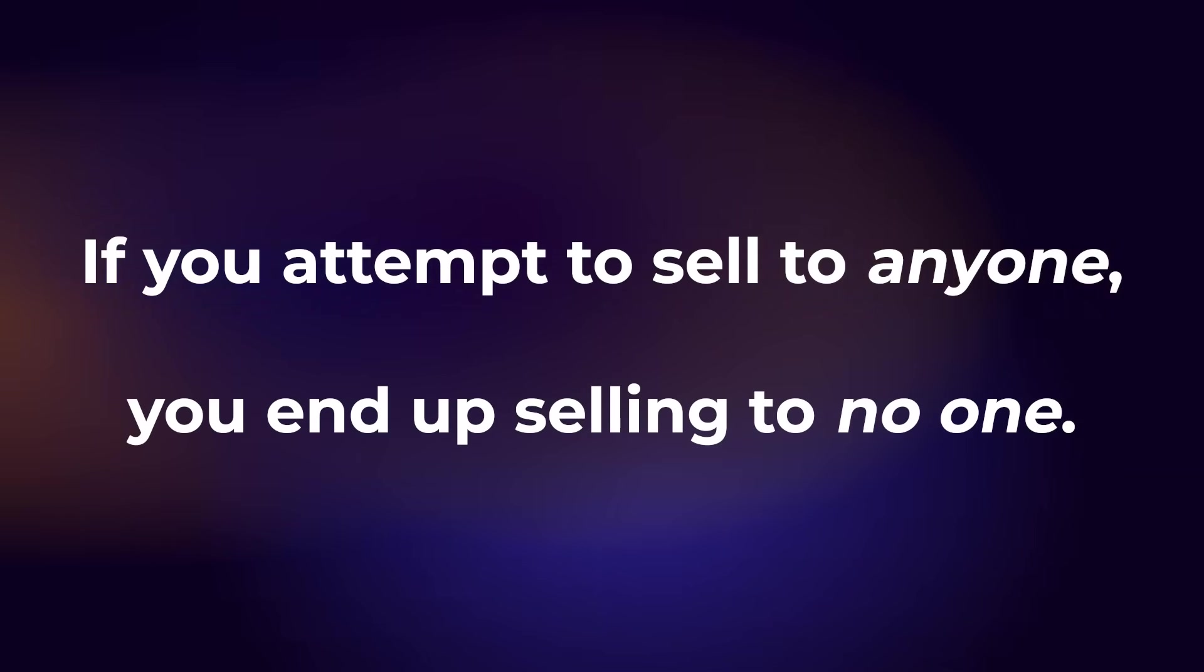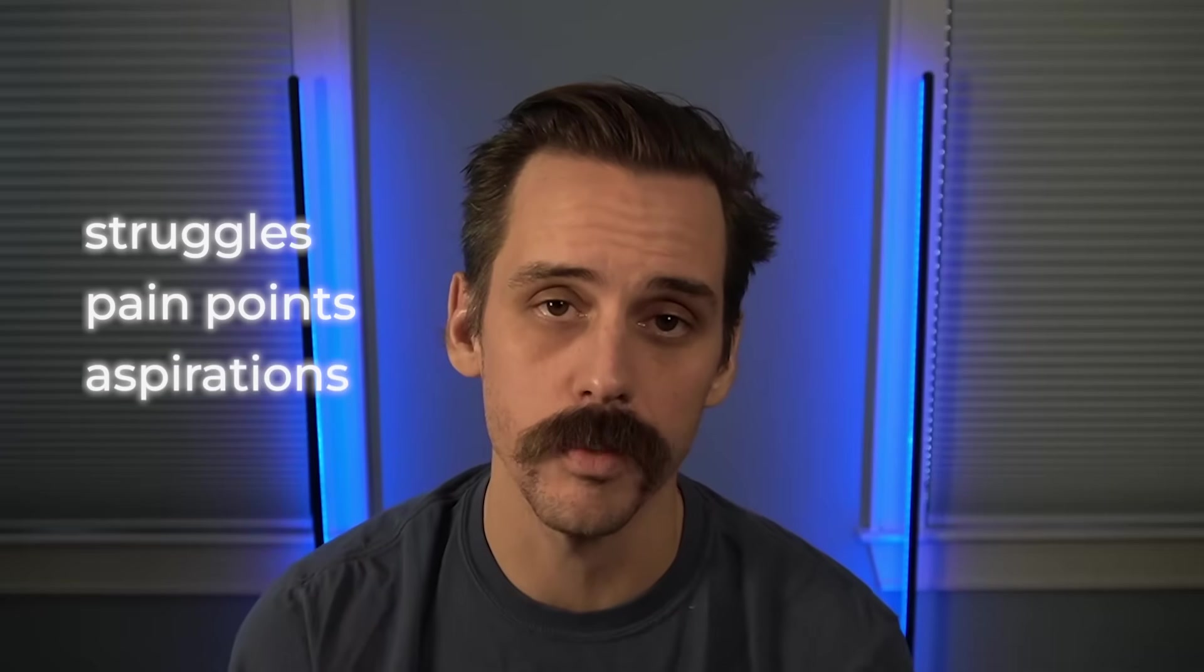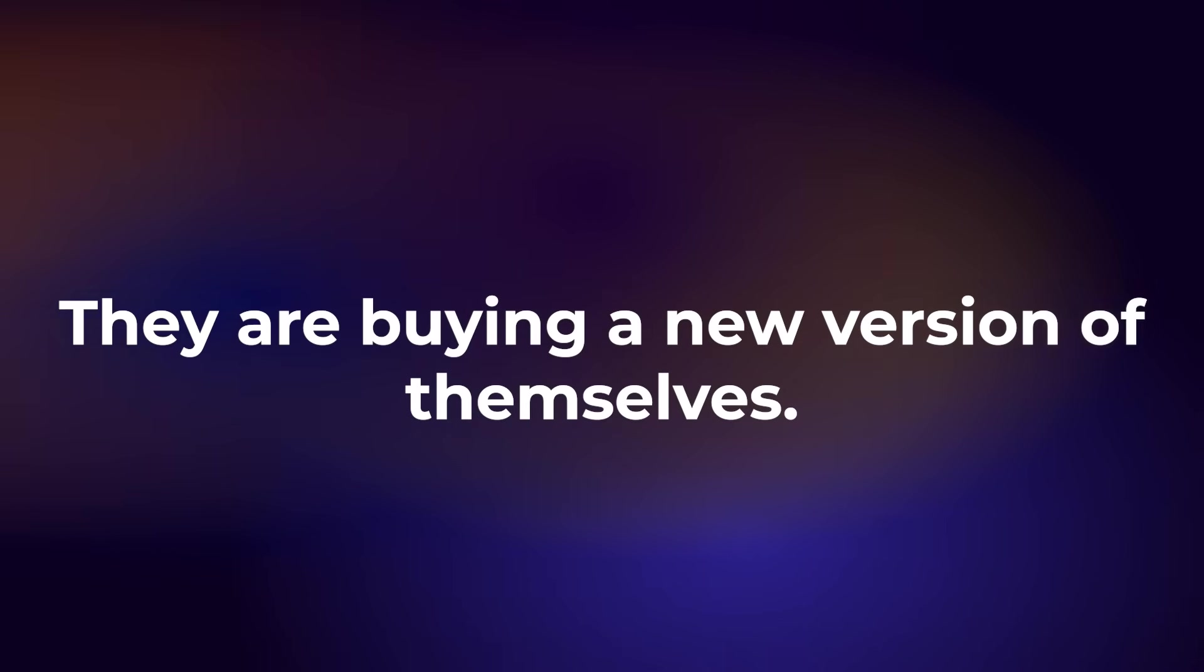So step two here, and this is really critical. I think if you take one thing from this video outside of this really awesome workflow I'm going to show you, is this concept. If you attempt to sell to anyone, you end up selling to no one. A lot of people that are trying to build companies or sell stuff make the mistake of not really fleshing out who the ideal buyer for this thing is and what the struggles, pain points, and aspirations of those people are and what solutions they've tried to solve this problem in the past. And what happens is you end up just making these kind of vague statements that don't really speak to that ideal prospect. So ends up sounding generic, and people do not buy things that are generic. They buy things that make their life better. They are buying a new version of themselves.